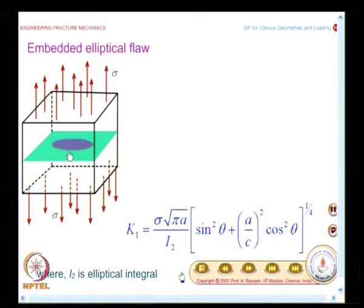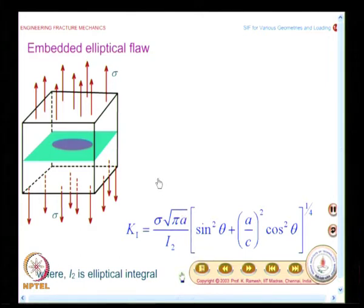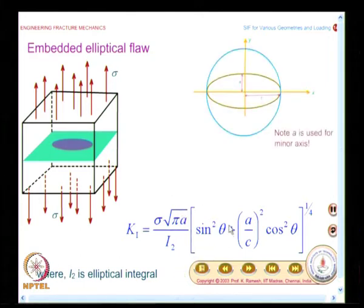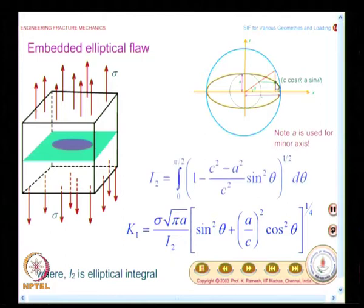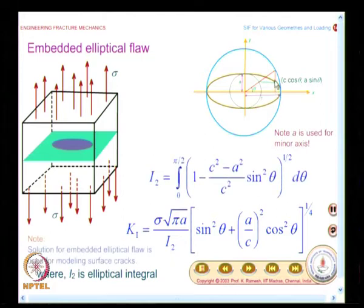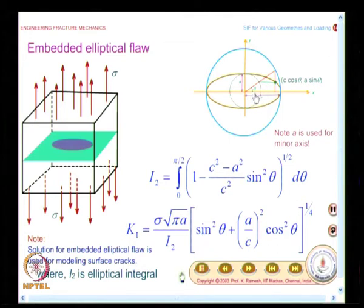Along the boundary of the crack front, the stress intensity factor keeps changing. You locate the point corresponding to a given theta: you put an angle theta, it hits the circle, from there you drop a line, and you have this point located on the ellipse. For this point on the ellipse, you get K1 equal to a certain value, and you also have the quantity I2 expressed accordingly.